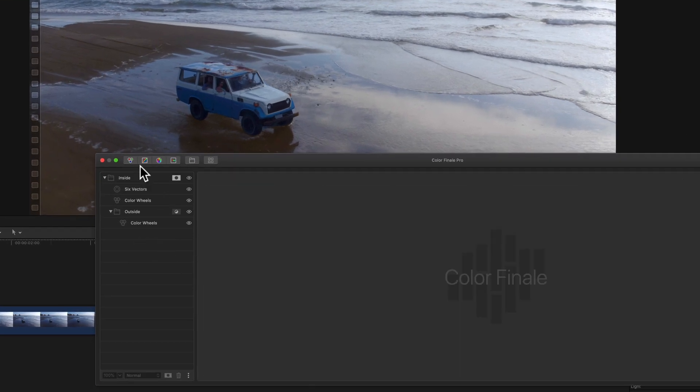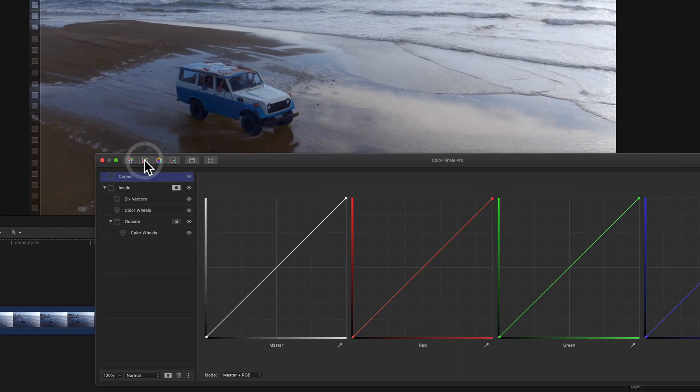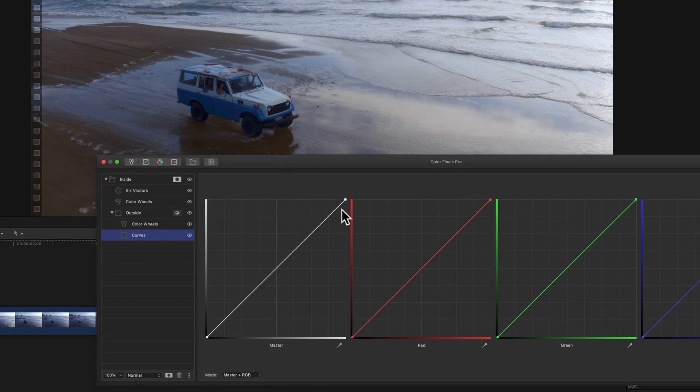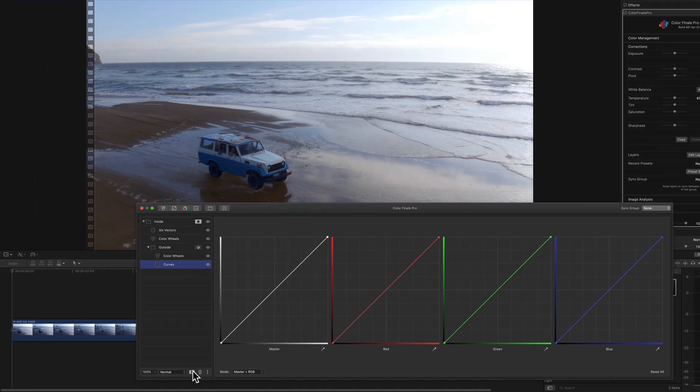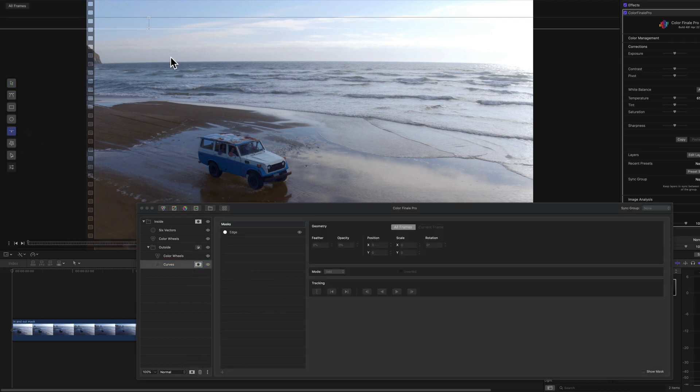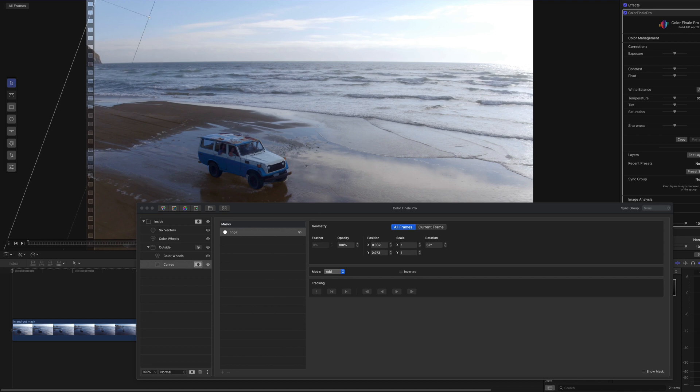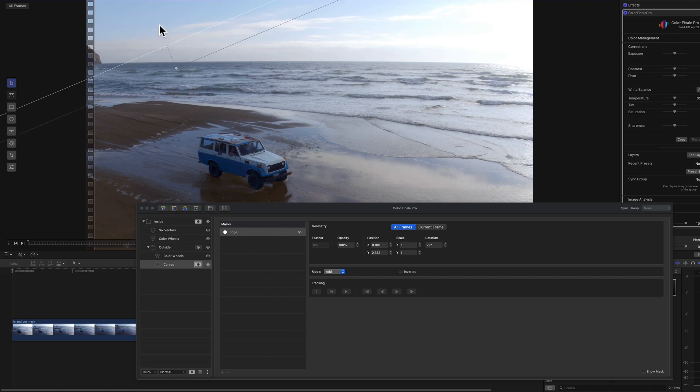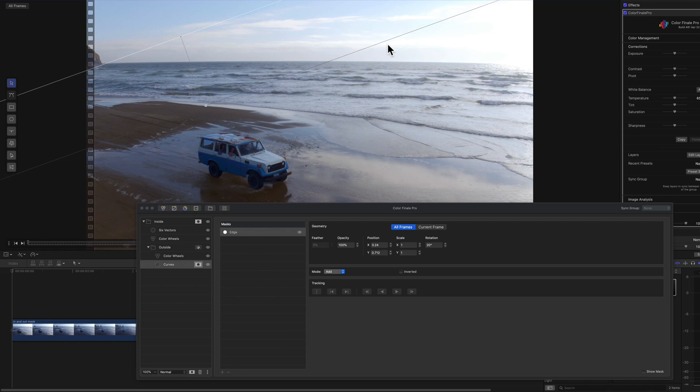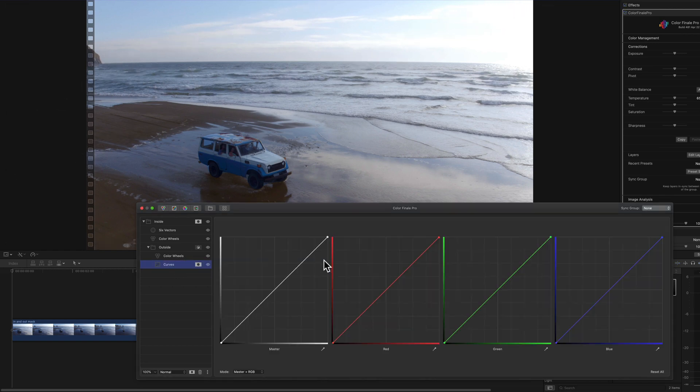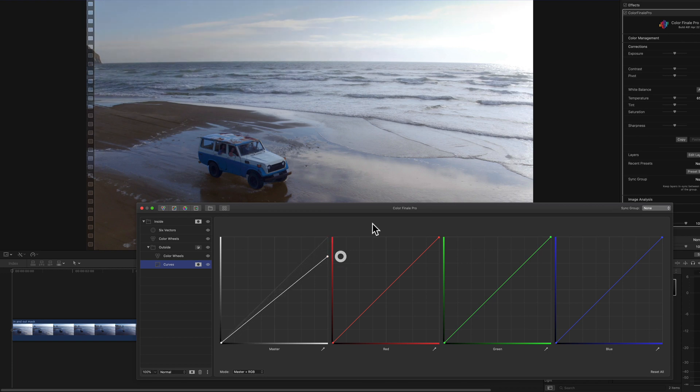You can also add a gradient to our color grade that only affects this outside mask. So if we add a mask to this, there's a gradient tool, bring it down like this. So we're going to decrease the highlights in our sky, inspect it like this, right? Go back to the curves, bring down the highlights. And there you can see we've decreased the highlights in our sky using the gradient.